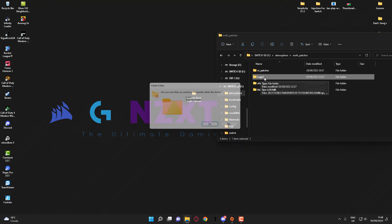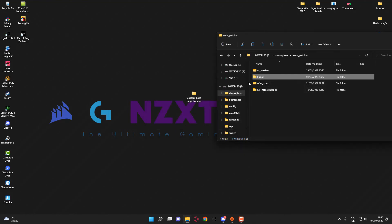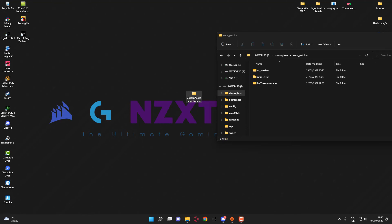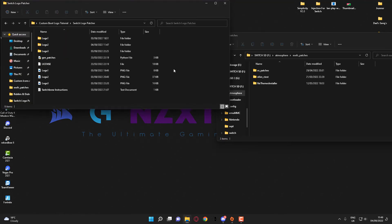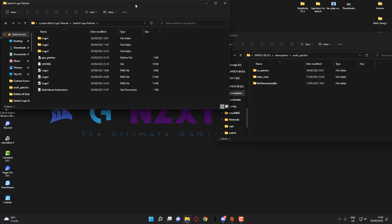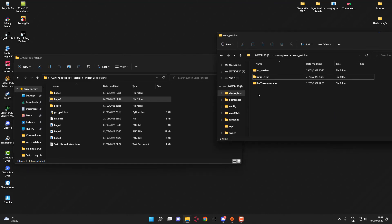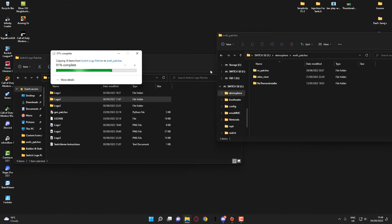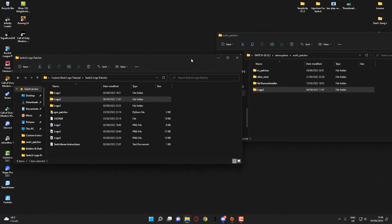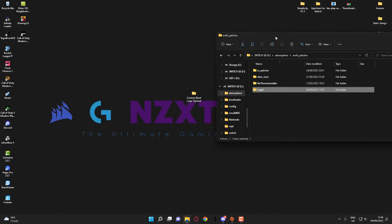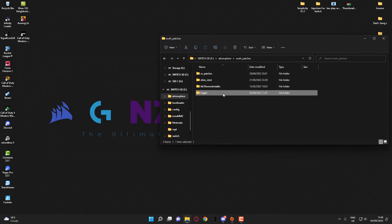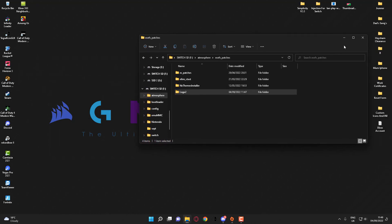I'll go ahead and delete that, head back to here, and drag the Logo 2 folder across. That is now complete. That should now be installed on your Nintendo Switch. What I'm going to do is switch over to my phone camera and show you what's going on on the Switch.